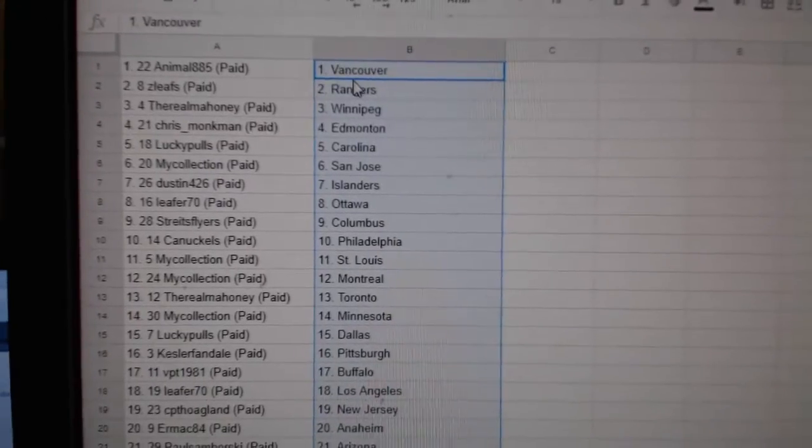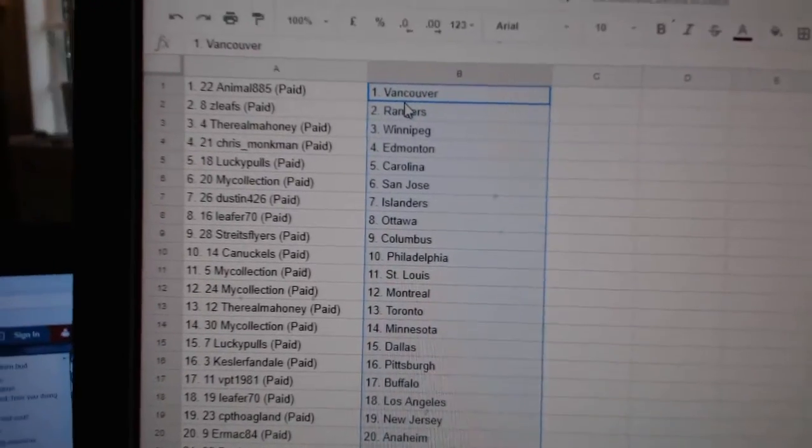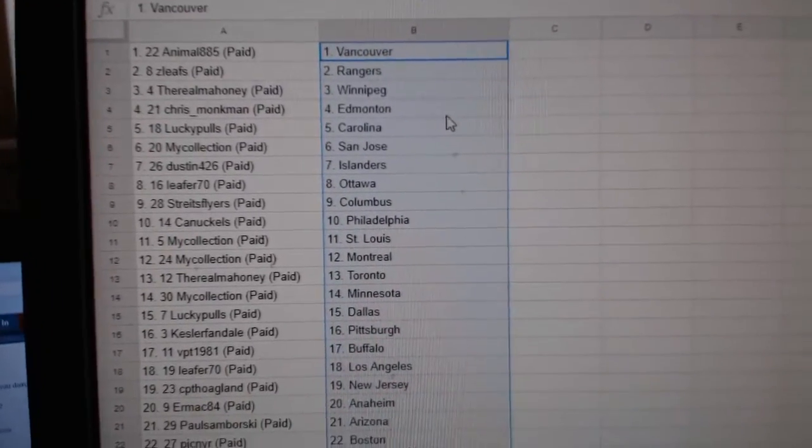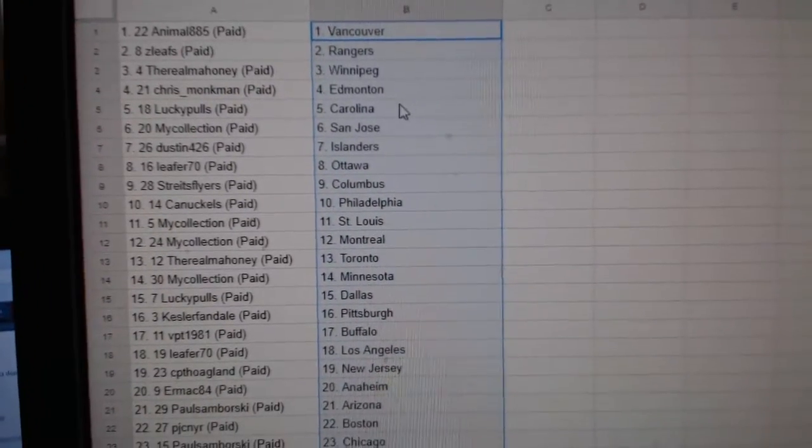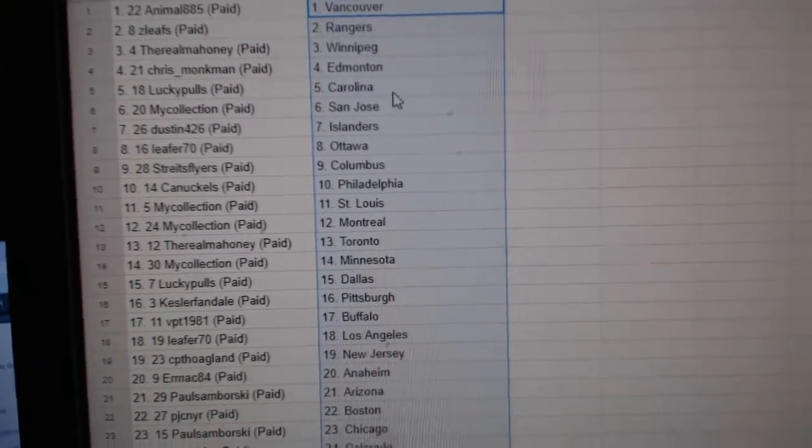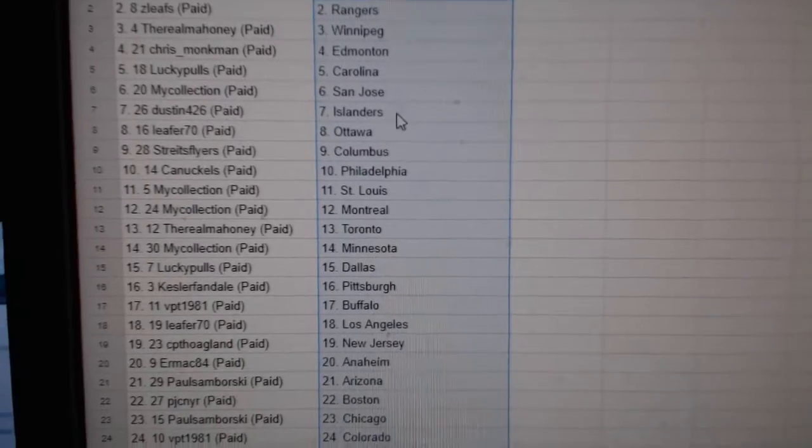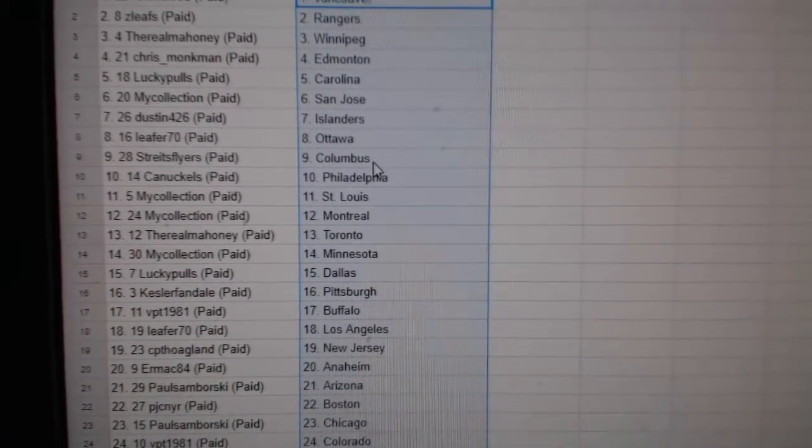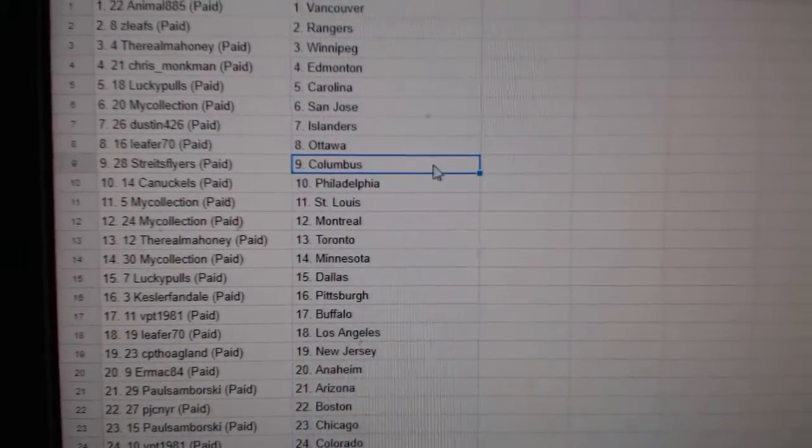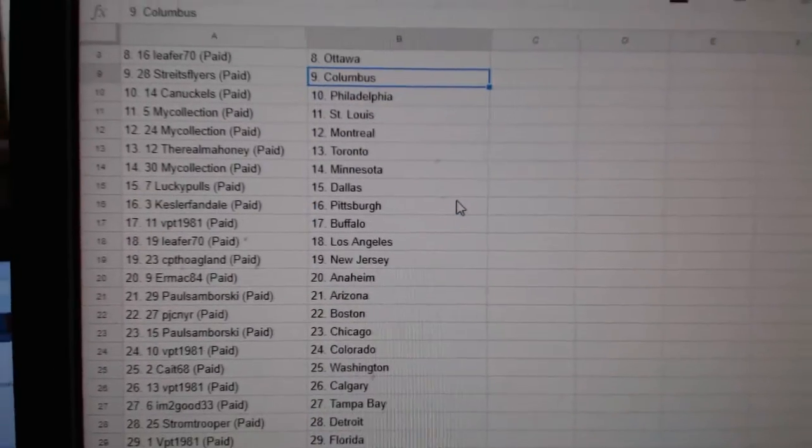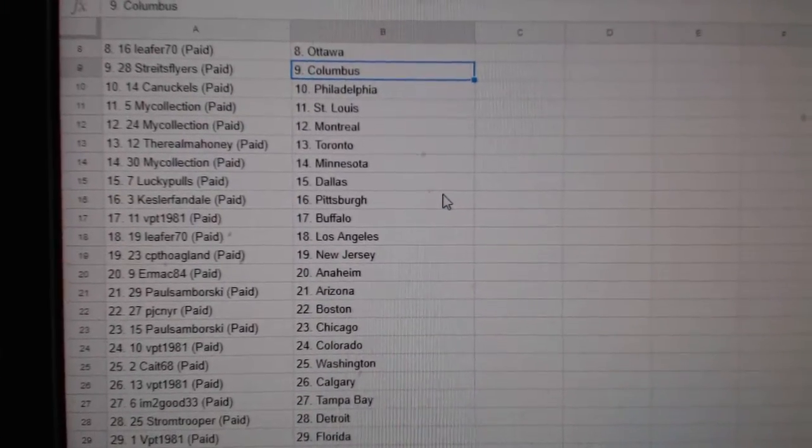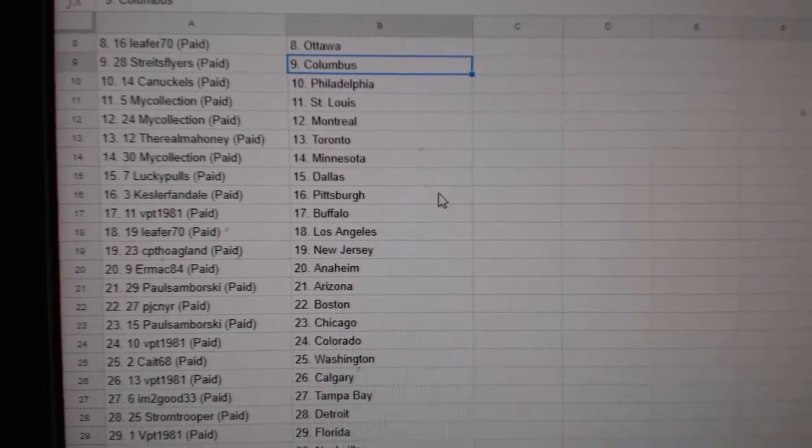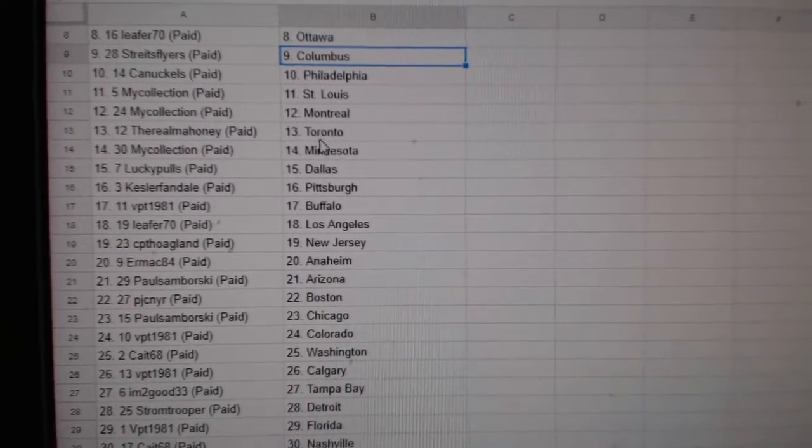Animal House Vancouver, V Leaves Rangers, Real Mahoney Winnipeg, Chris Monkman Edmonton, Lucky Pulse Carolina, My Collection San Jose, Dustin Islanders, Leafer Ottawa, Straits Flyers Columbus, Canuckles Philly, My Collection St. Louis Montreal.